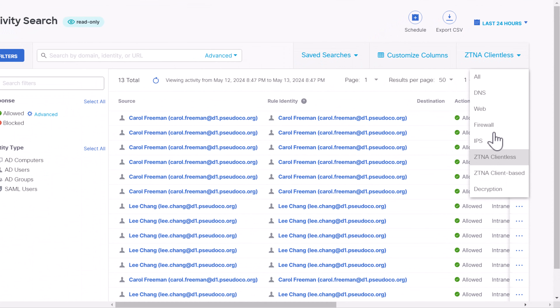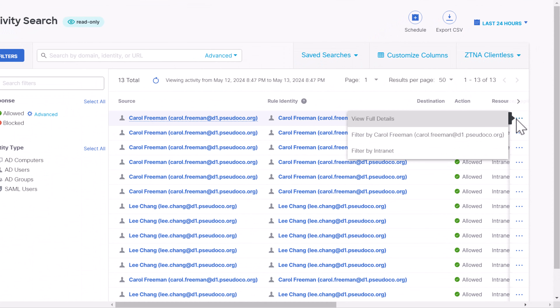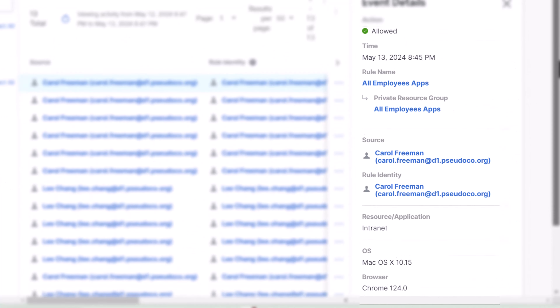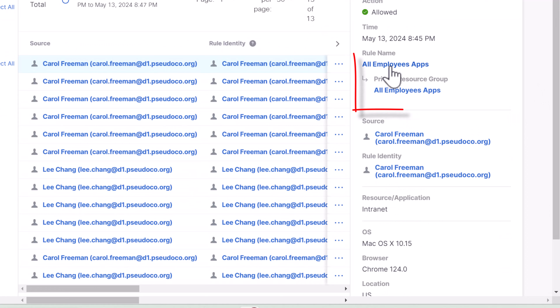Now let's select a source user and drill down into the details for that particular person. From here, you get the opportunity to look at the location, the IP address, the browser, the operating system, and even the rule name associated with that particular source that initiated that connection.